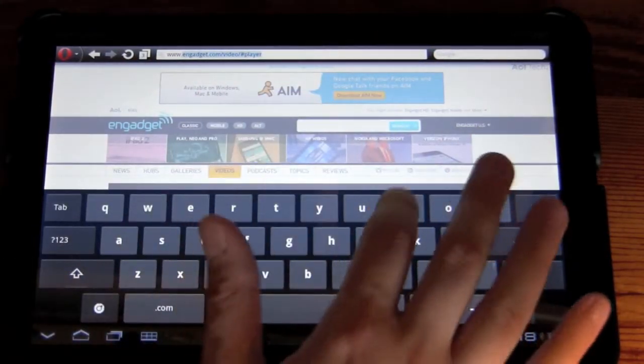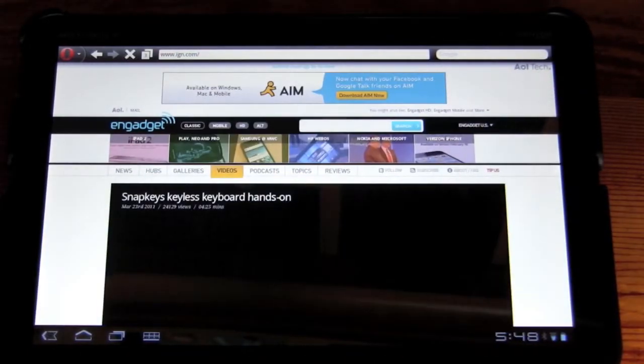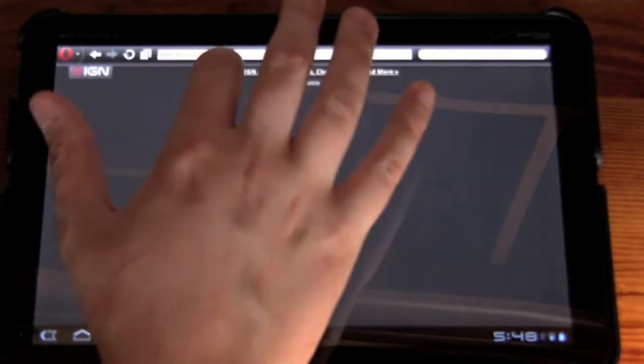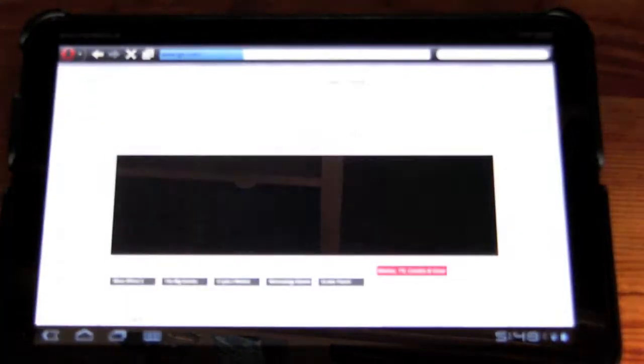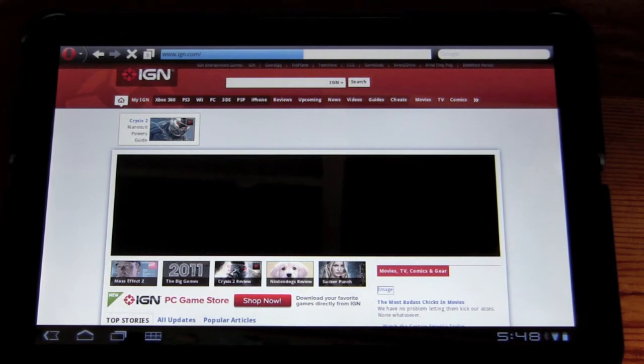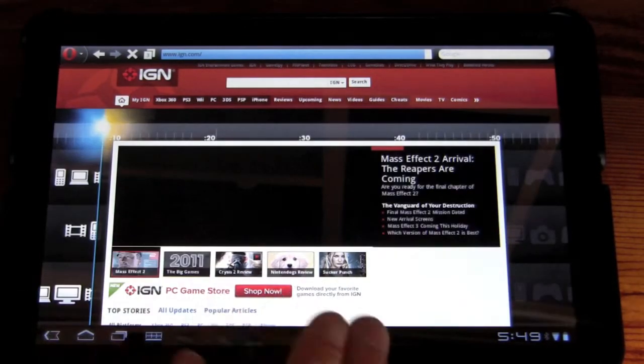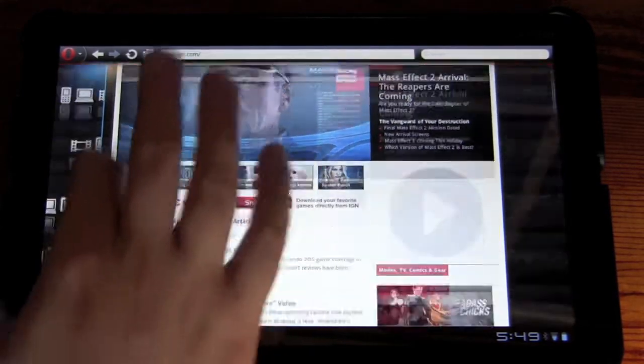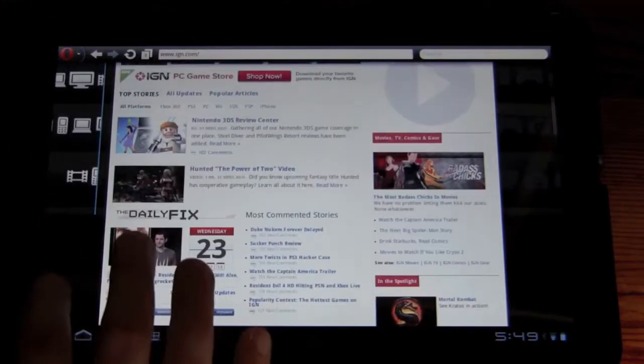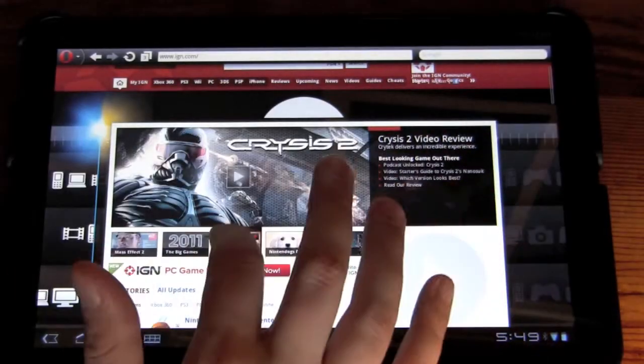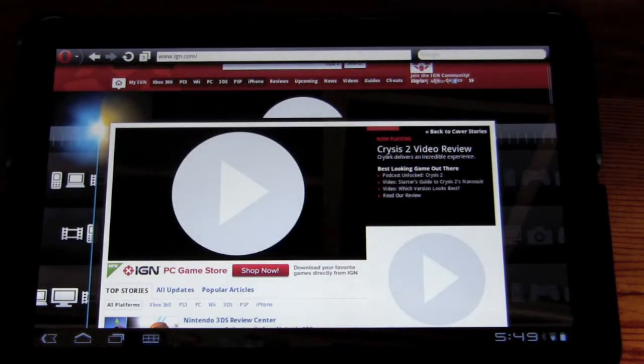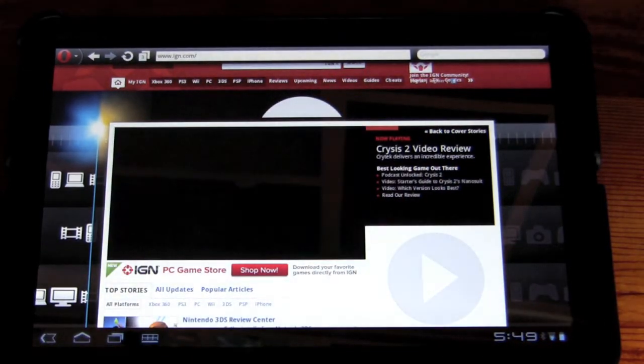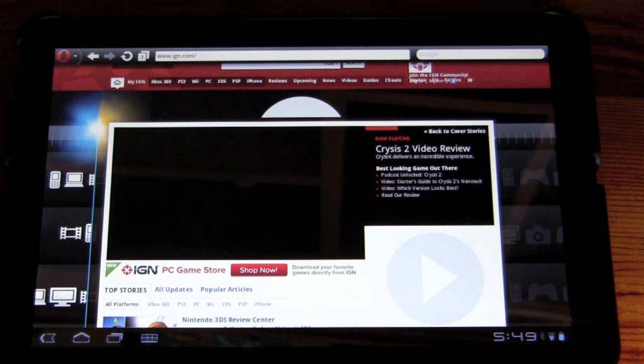Let's keep on moving on. Let's go check out IGN.com. There we go. The beautiful IGN.com. It loads it fairly well. Let's see how it loads the homepage.